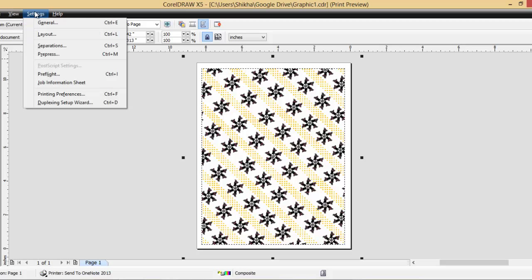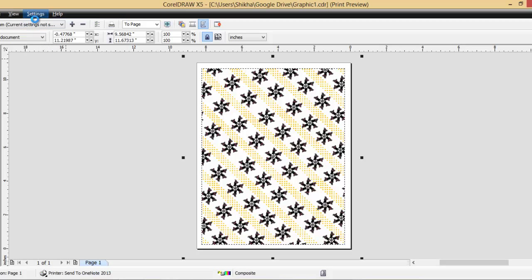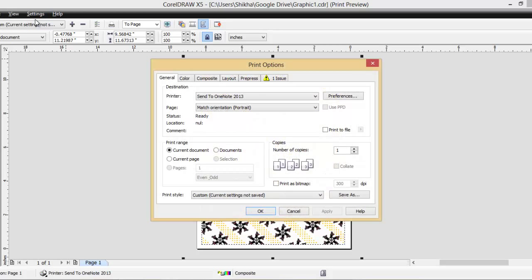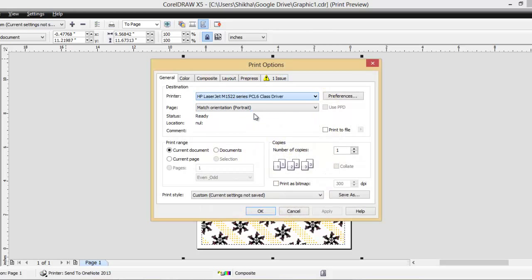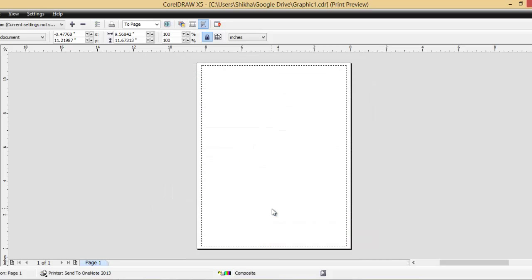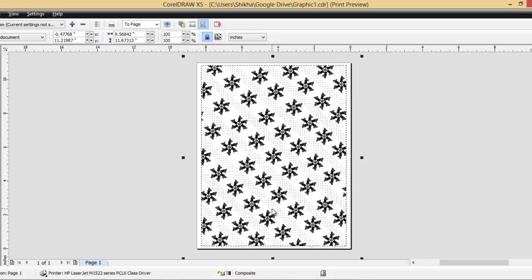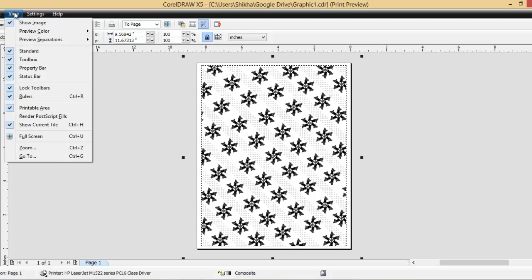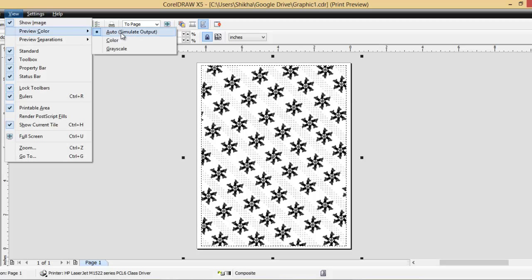Now, the second possible problem is that even this does not change the grayscale to the colored one. Let me go back to the default settings and then show you the other solution. The other solution is that you go to View, Preview Color and go to Color.